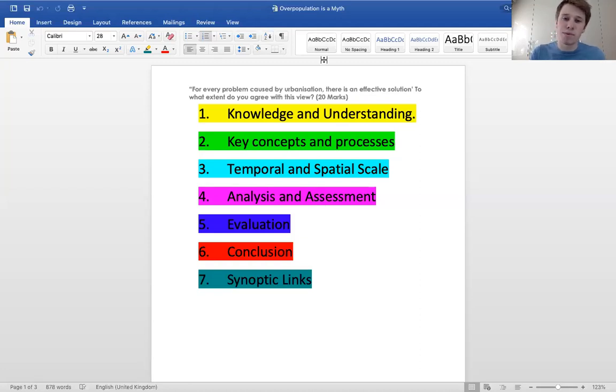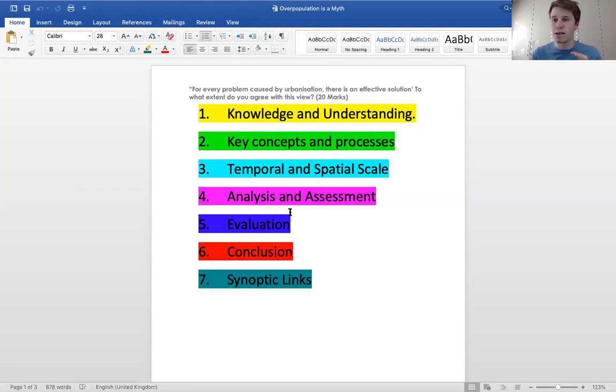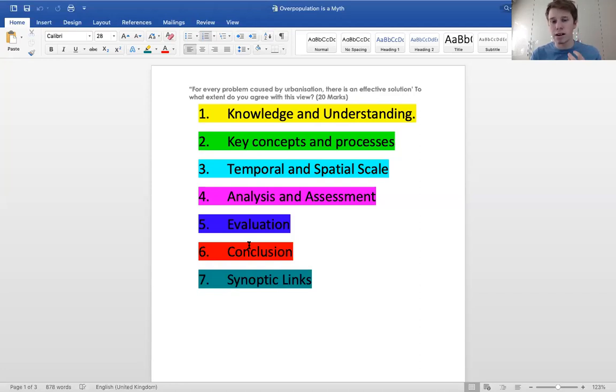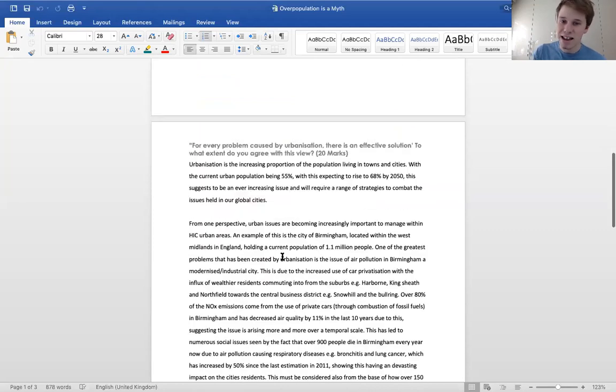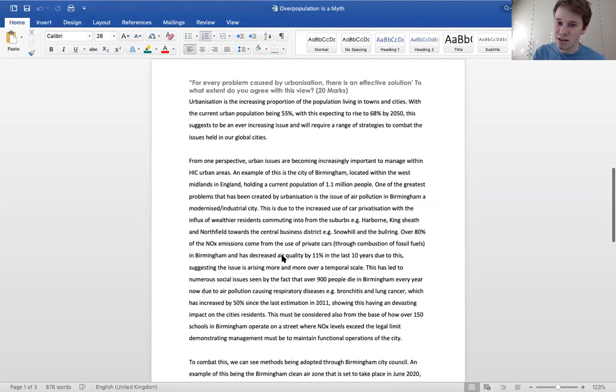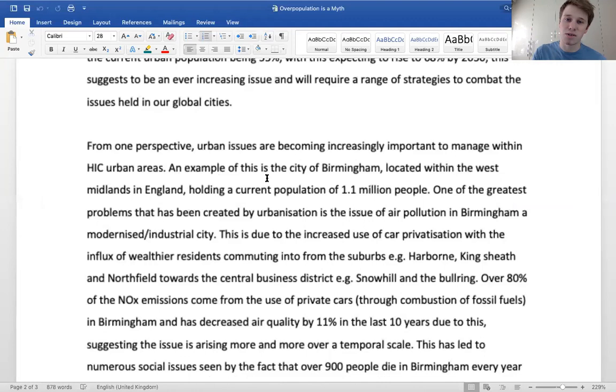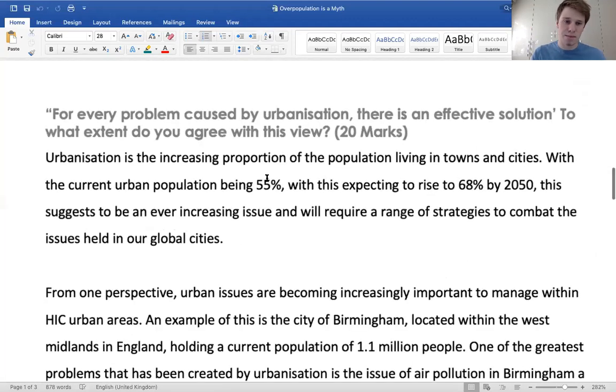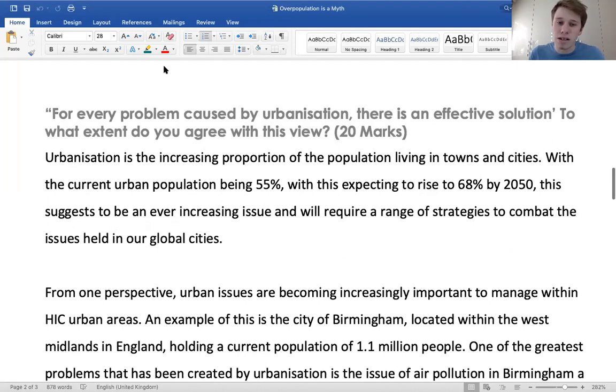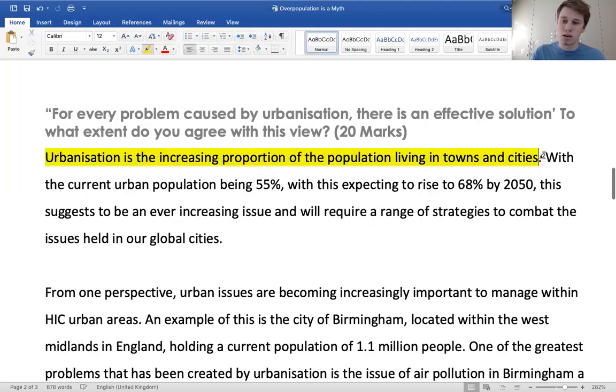For every problem caused by urbanization, there is an effective solution. To what extent do you agree with this view? I've already written the essay. What I'm going to do is, using this code here, I'm going to highlight to you what counts as what, what would get you the mark. So we'll start with it. I'll zoom in so we can all see that. Introduction, as I said: urbanization is the increasing proportion of the population living in towns and cities. Key term, key definition, knowledge.